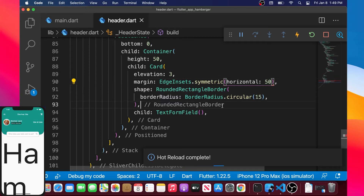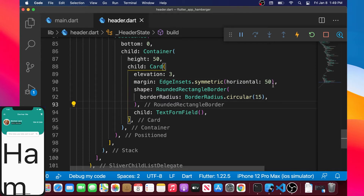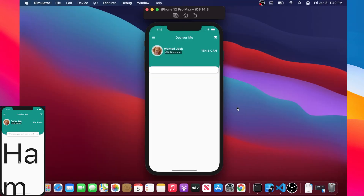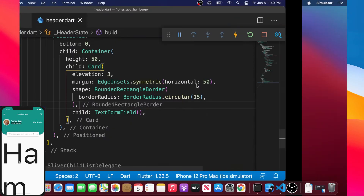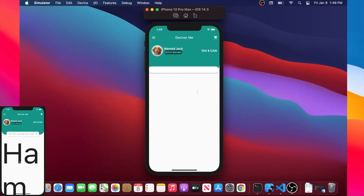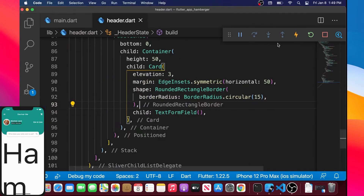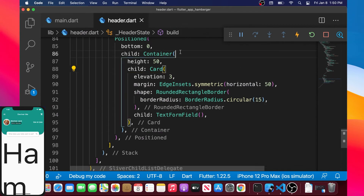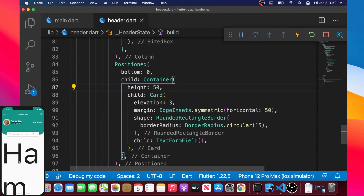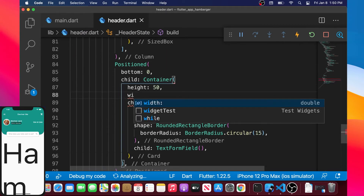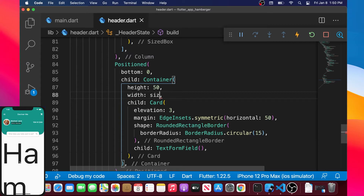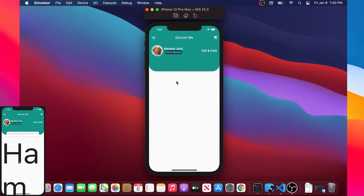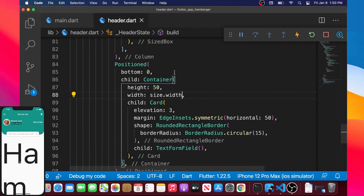The purpose of the margin is to shrink the TextFormField a little bit, but right now we don't see it as it should appear. So we need to add a width inside the container, and this width will be size.width. Now the TextFormField should be in the correct place — that's perfect.